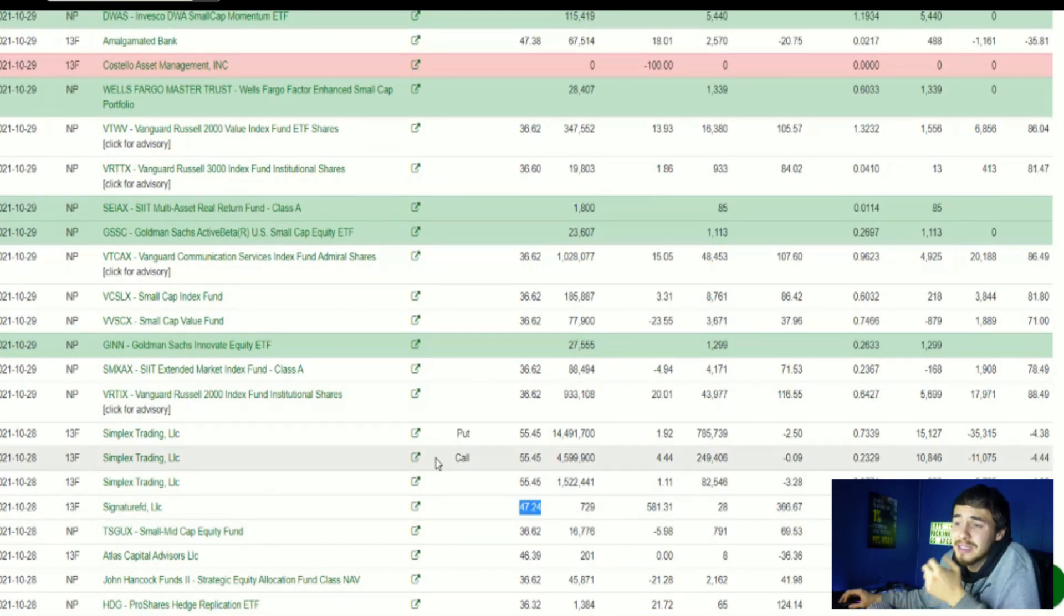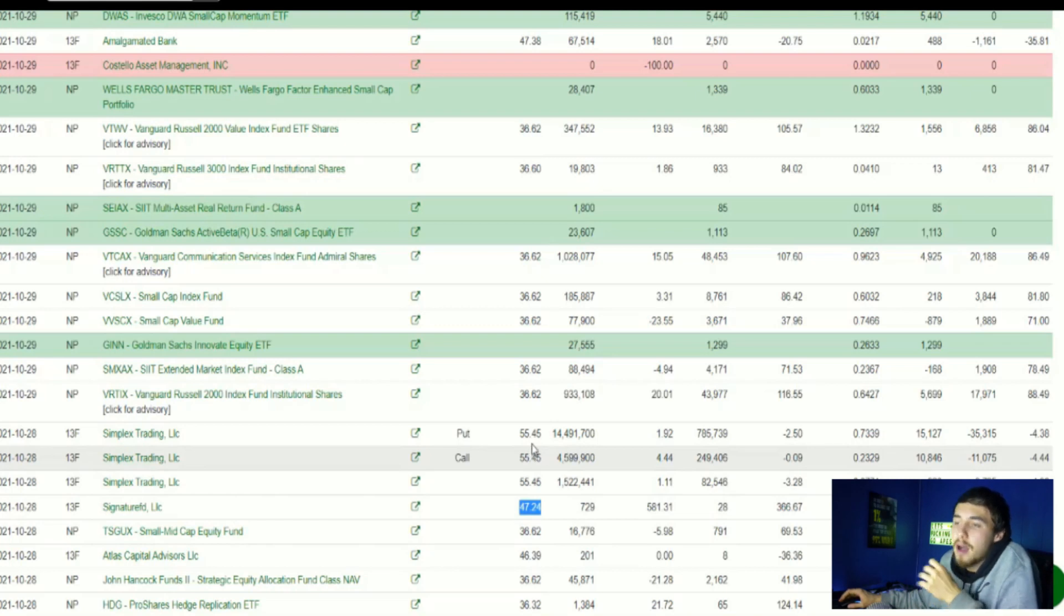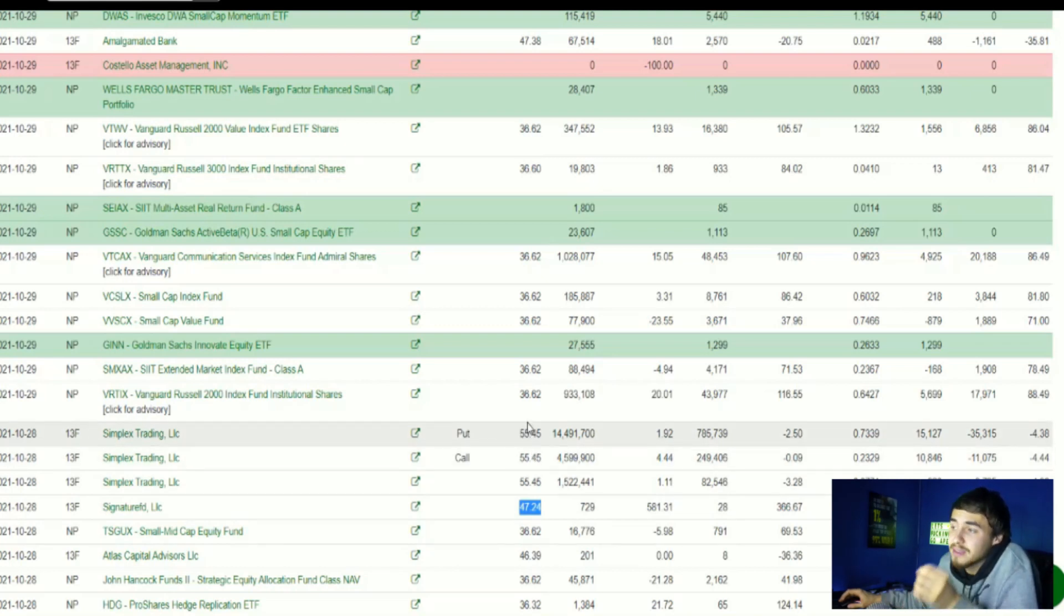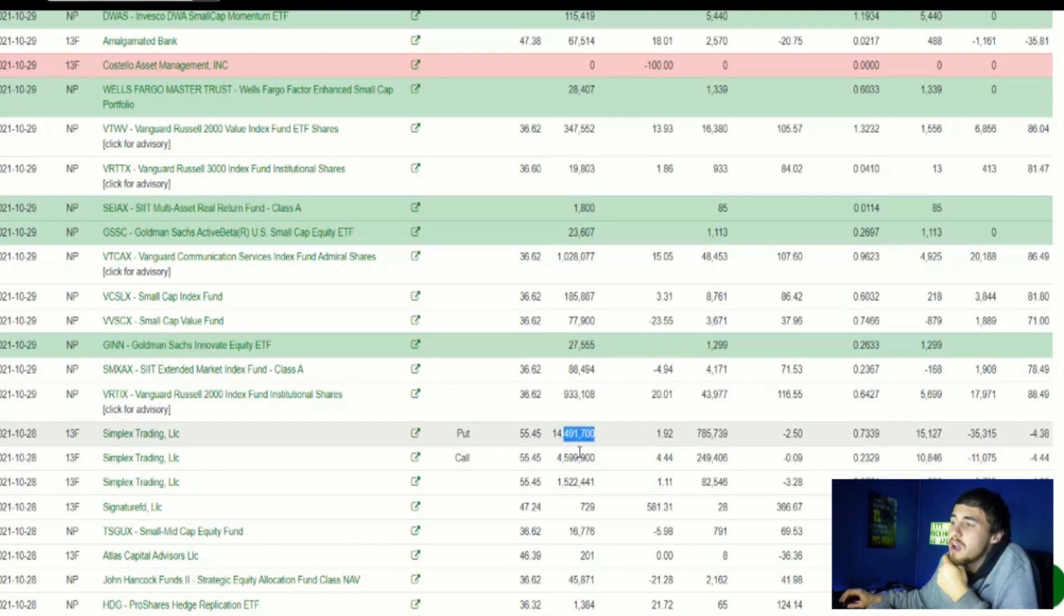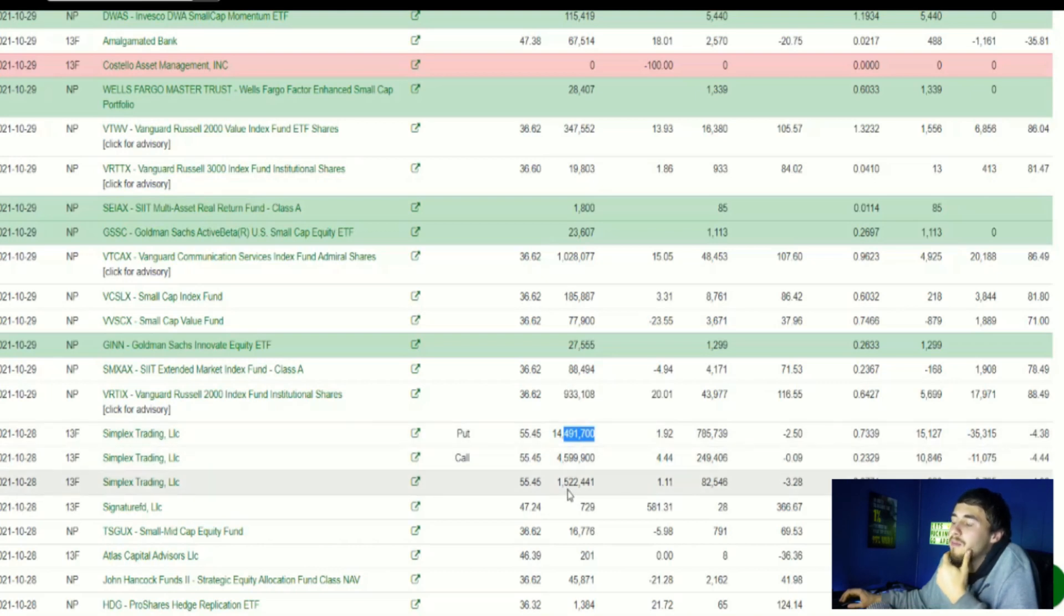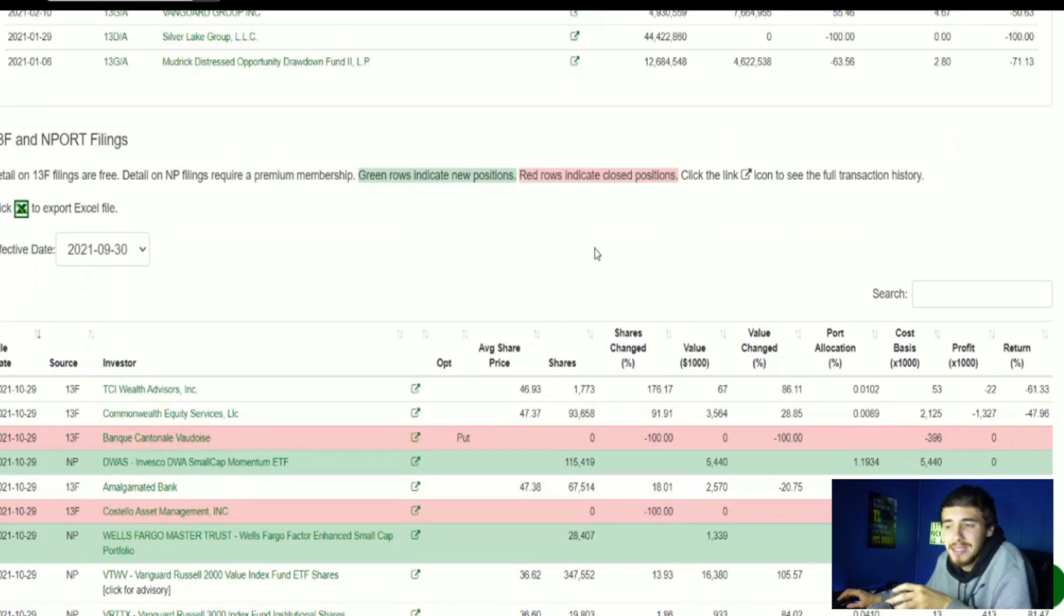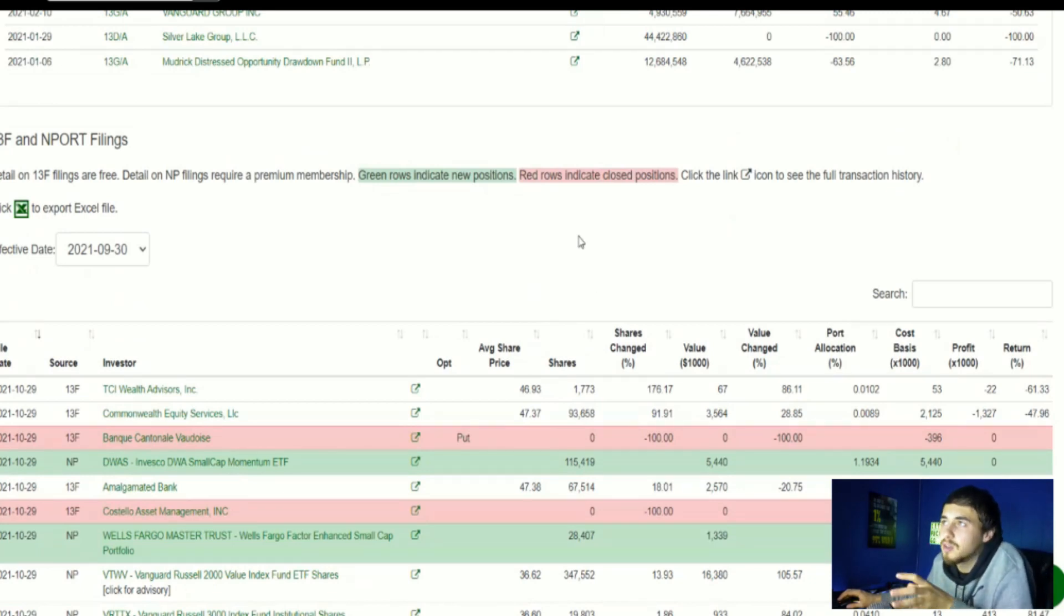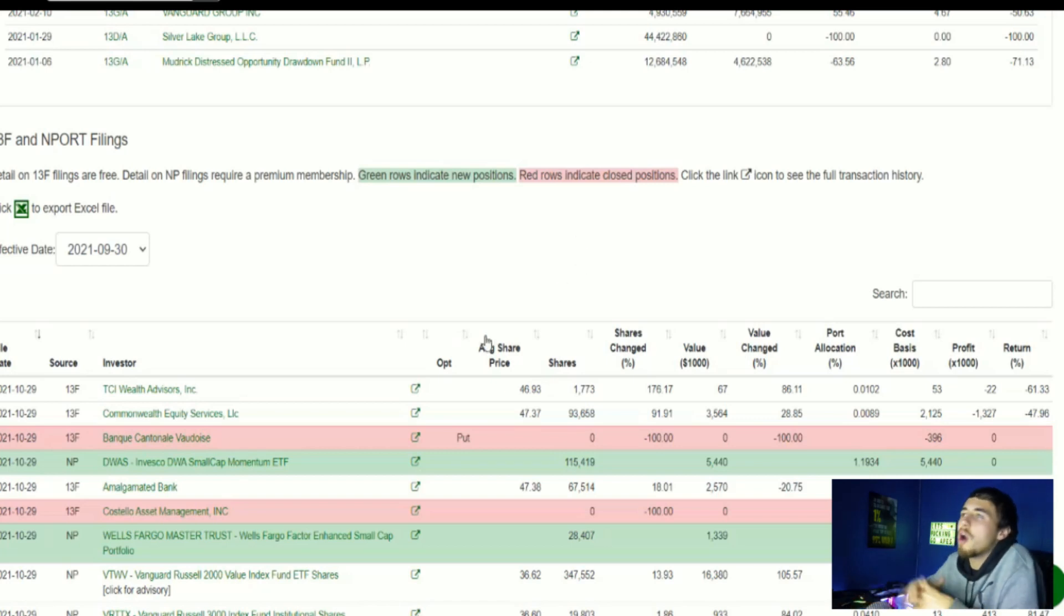Take a look at Simplex Trading LLC, one of the largest long holders and short holders of AMC, did nothing with their position in the last quarter. Still has a put position at $55.45 per share of 14,491,700 shares, a call position of about 4.6 million shares, and just shares of 1.52 million shares at $55.45 per share. A lot of these firms are underwater on their positions, and the fact that they hold on to them is a great sign.